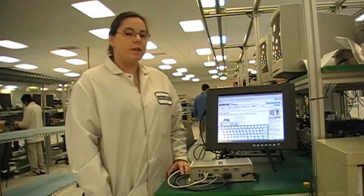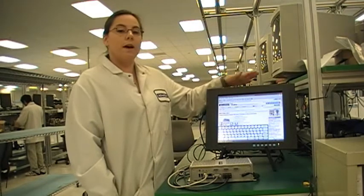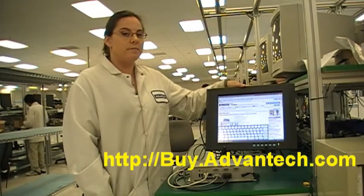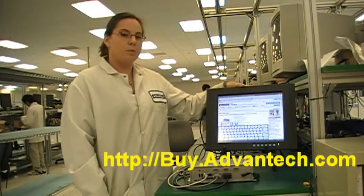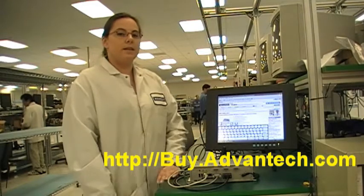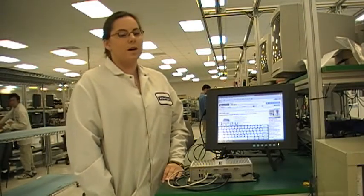For more information on the ARC3360 and on the FPM3151G and many more products, as always, please visit buy.advantech.com.